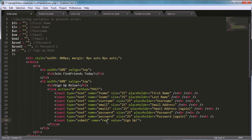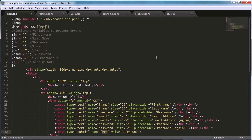This basically means whenever the form is submitted, we assign the data from the form equal to the `reg` variable. The `@` sign means that if we were to echo `reg` before the form was submitted, we'd normally get an undefined variable error, but the `@` sign suppresses that error.